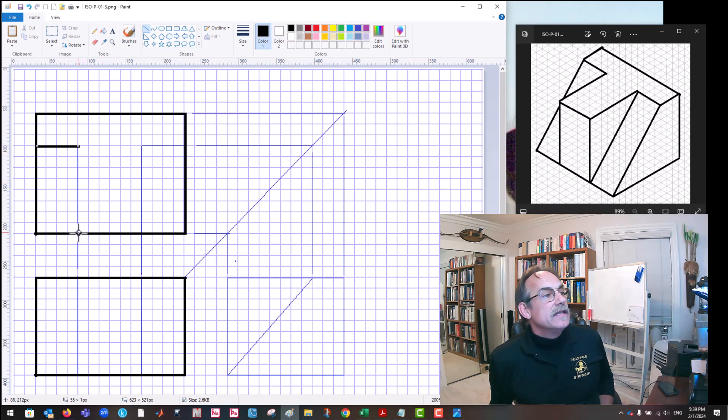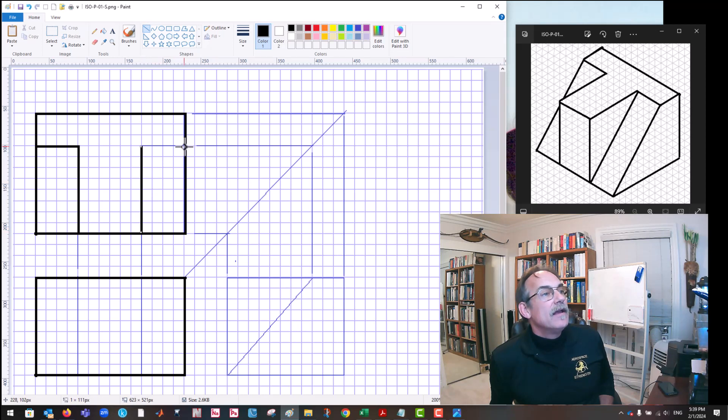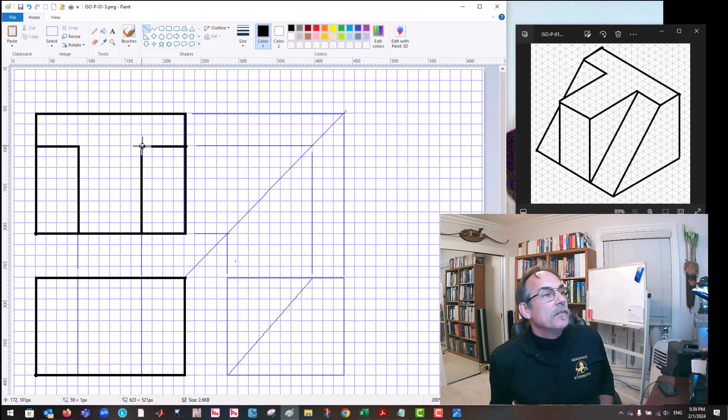We can see this part, we can see this line where we have a surface that's on edge right there, and we have this line. That surface looks correct and complete.